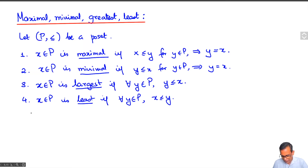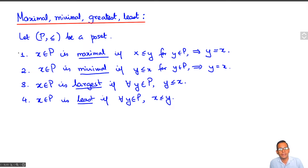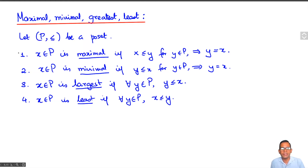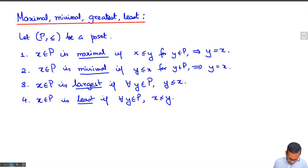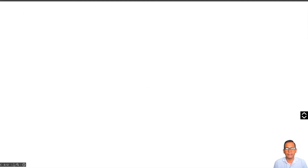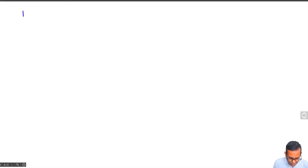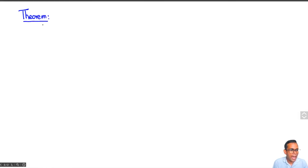So these are four different notions. The first two are dual to each other in the sense that they are related by reversing the partial order, and the third and fourth are again dual to each other. Now let's look at some basic properties. Firstly, every non-empty finite partially ordered set has a maximal element and a minimal element.